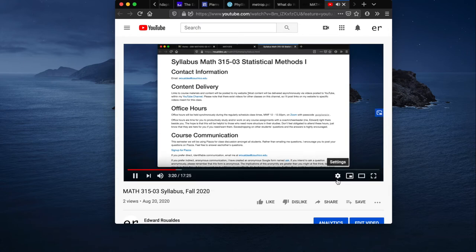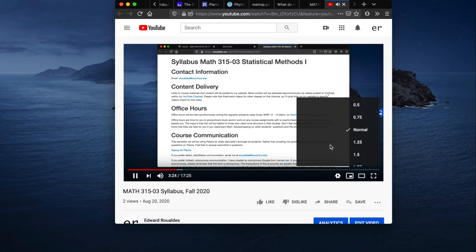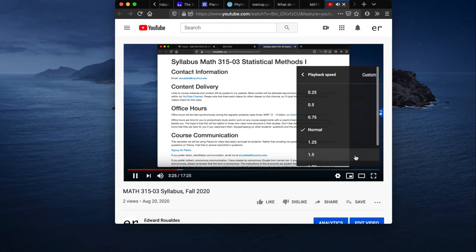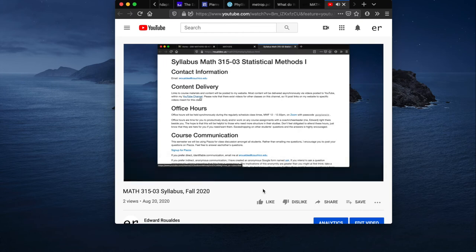Can you talk any faster? Let's see the settings and playback speed. Look at that, YouTube videos. We can do one and a half. Let's see what he sounds like. Videos to other courses, it has links to other courses videos.